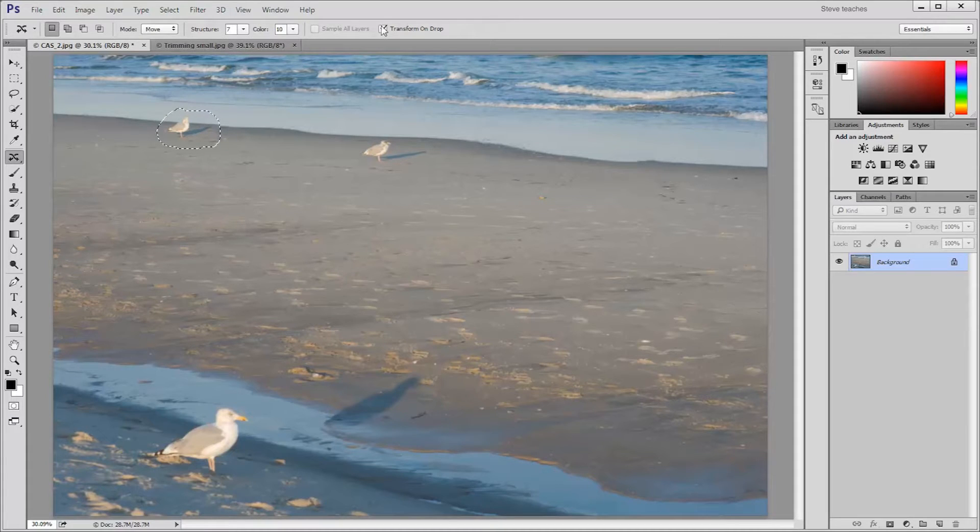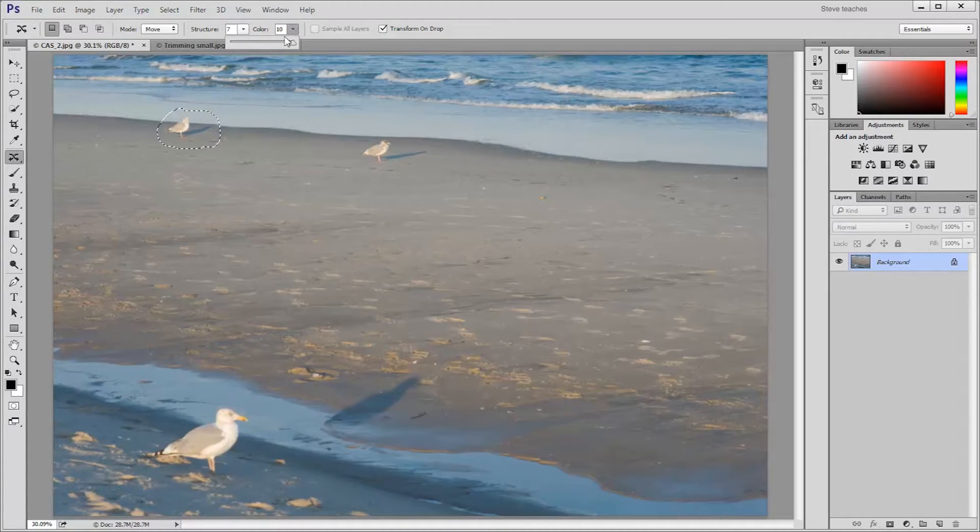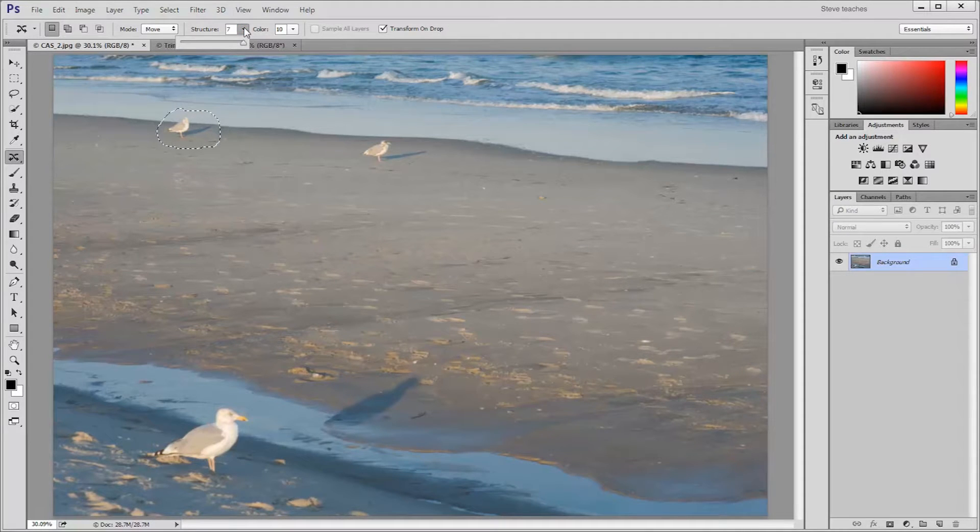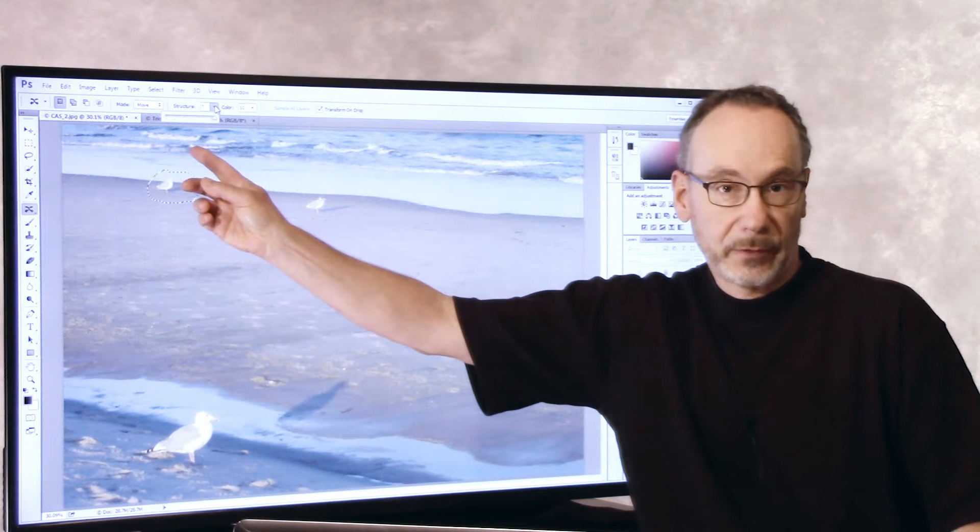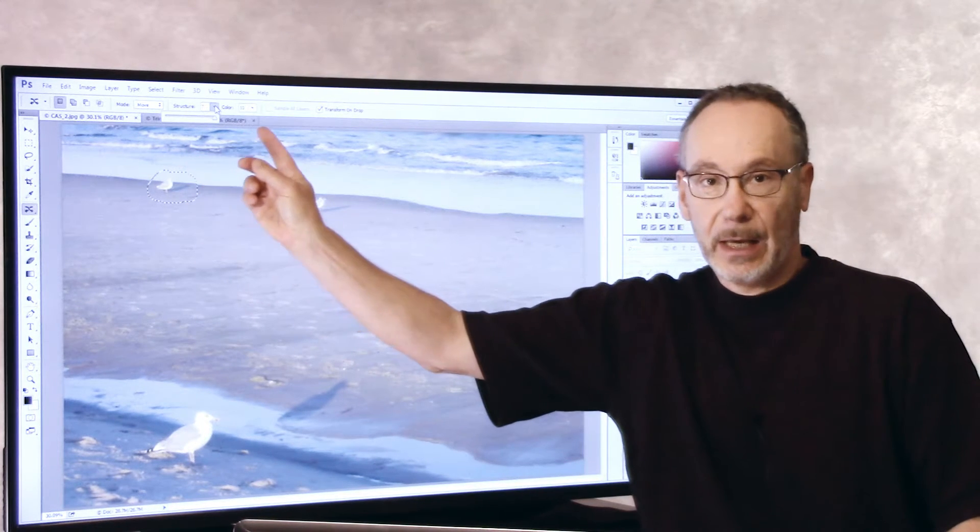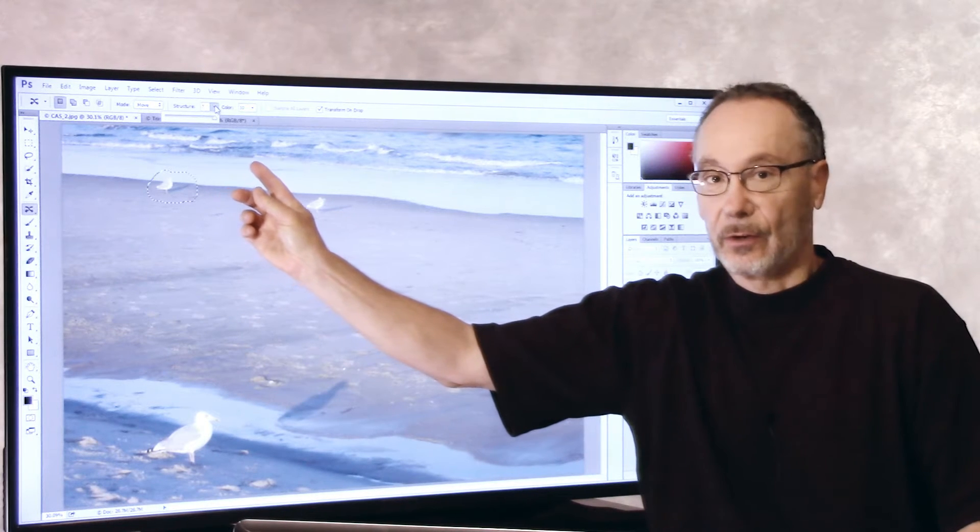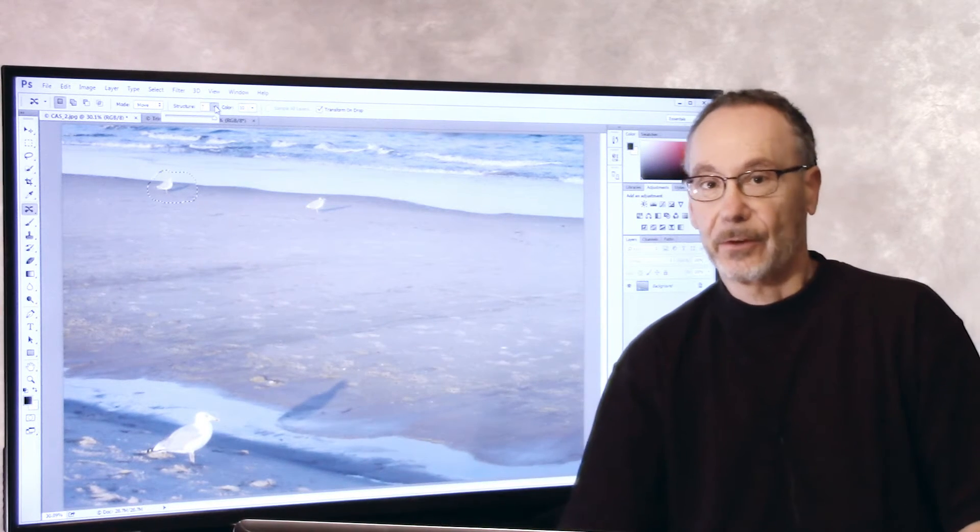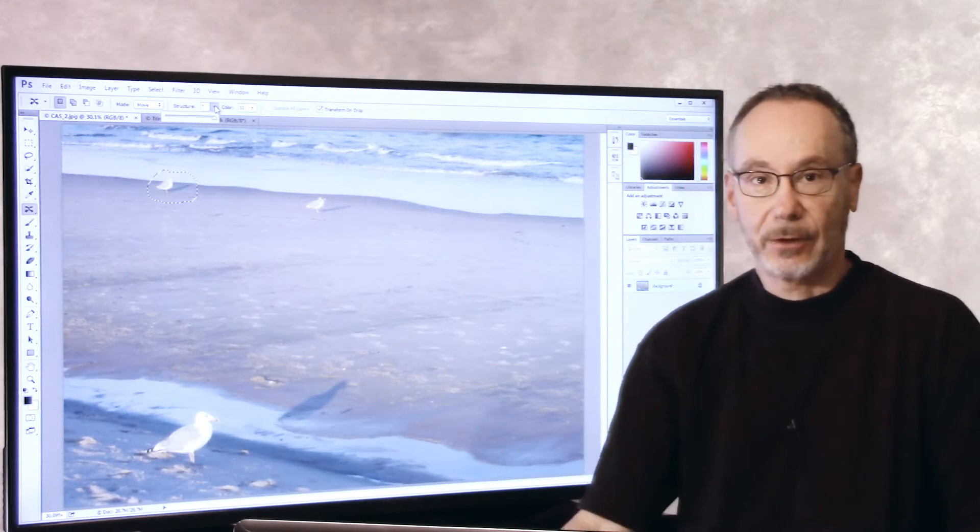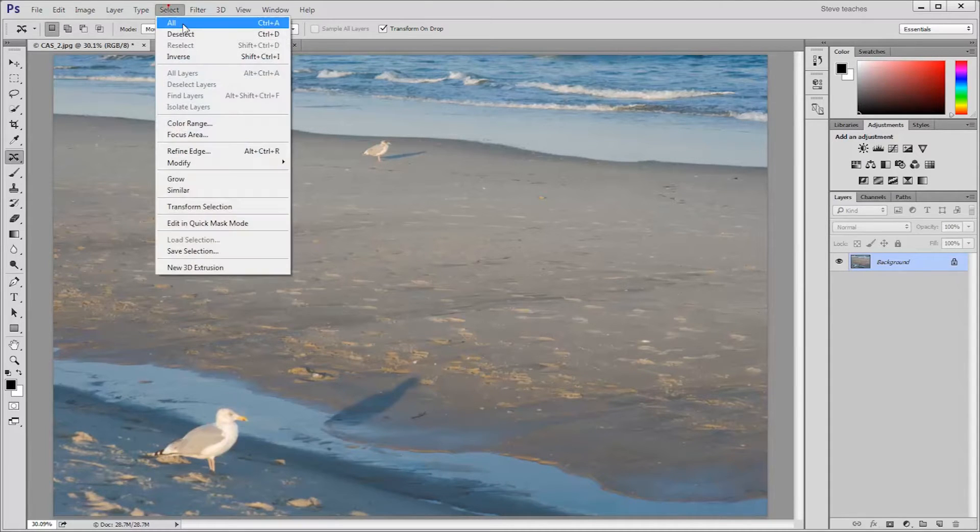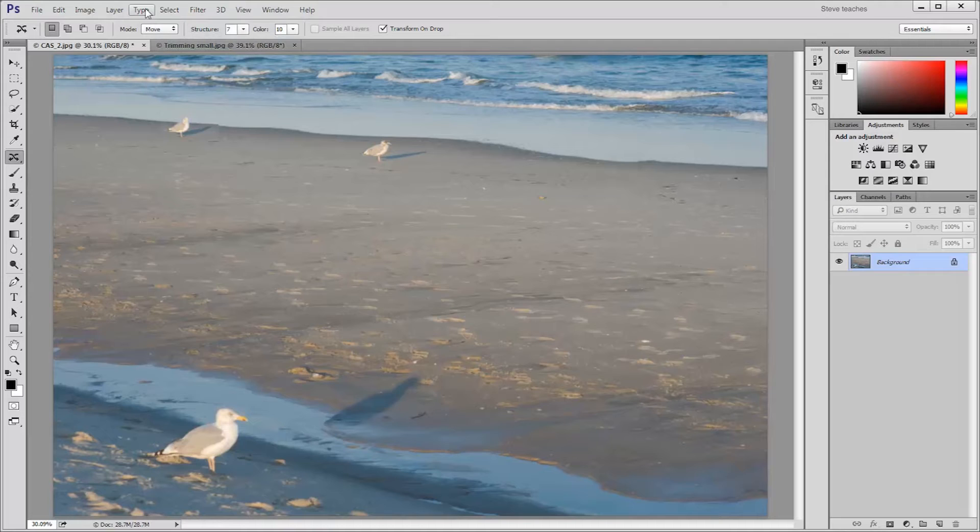From here, if I wanted, I could play around with the structure and the color. I usually leave color pretty much pegged all the way to the right, but structure, sometimes you really want it low or what's considered loose for some images, and at a high level, up to seven, which is considered strict for other images. So it's really going to depend on the image that you're using. Now I can go ahead and deselect. That's a great use of content aware move tool with its new transform ability.